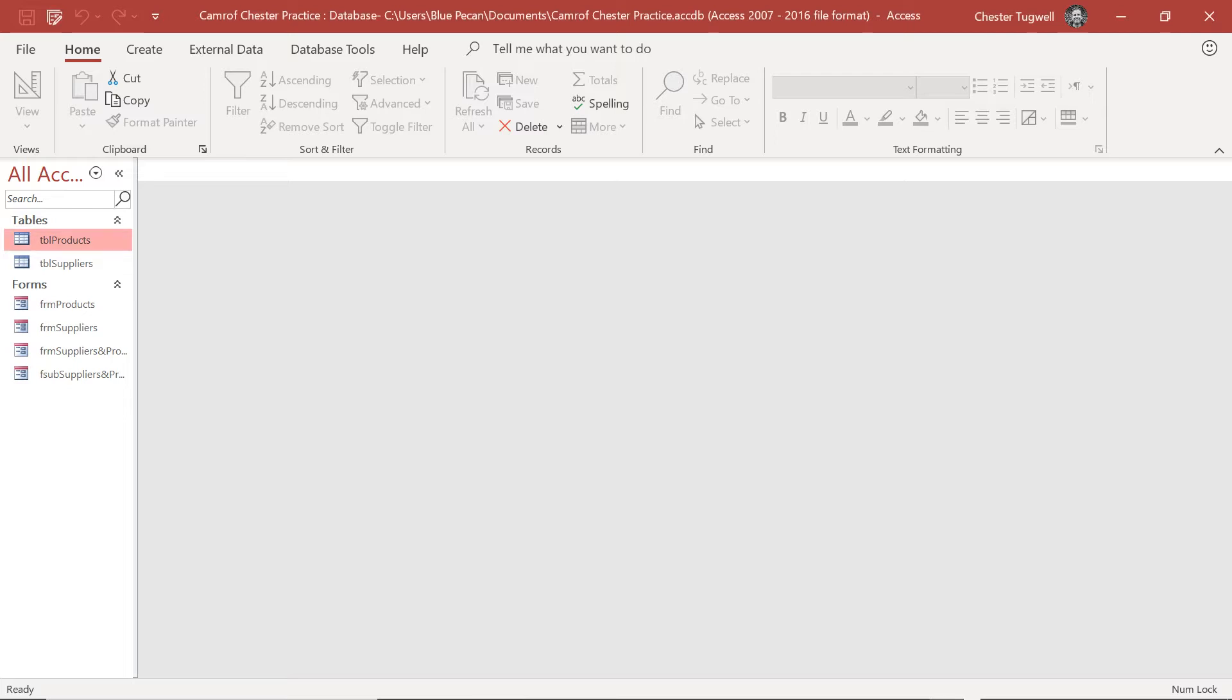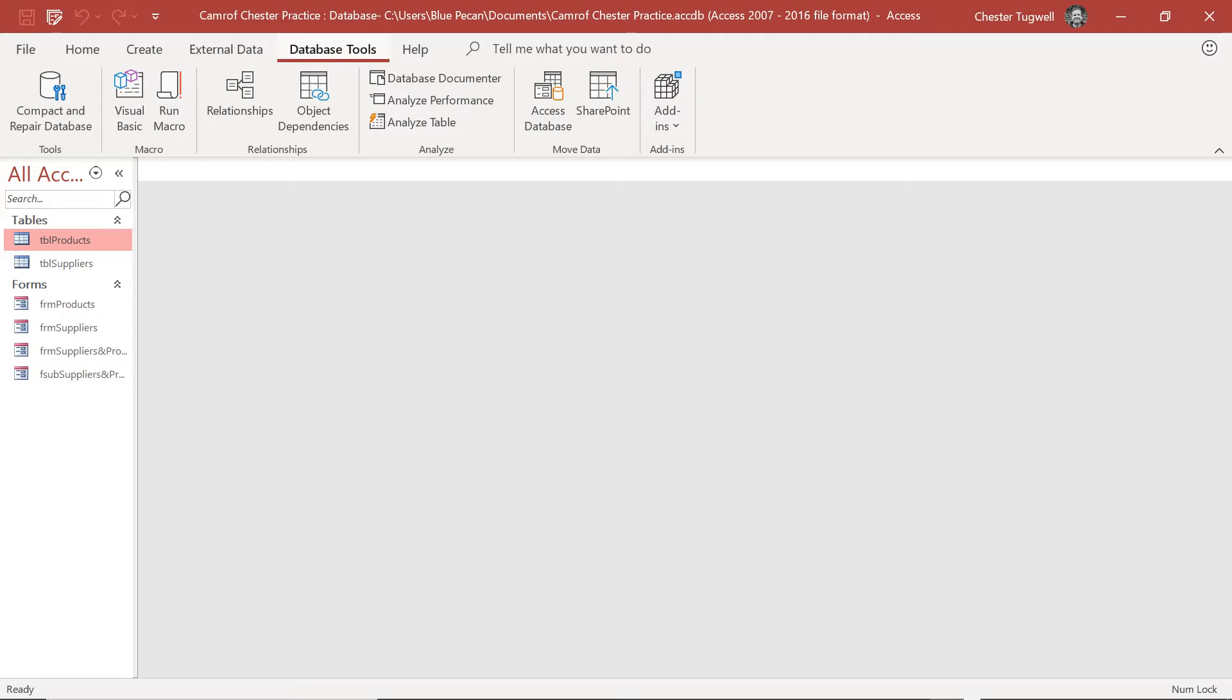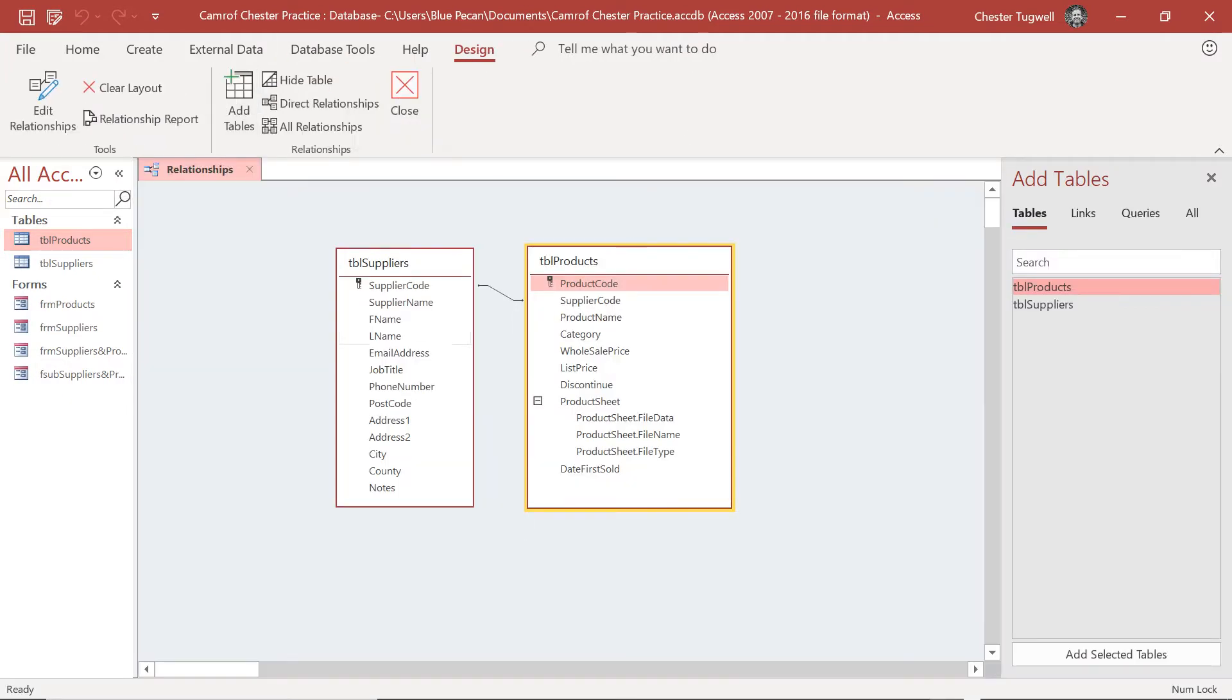Before we start though, I just want to go to the relationships window in our database. If we go to database tools relationships, I want you to remember the fact that these two tables are related via the supplier code field.